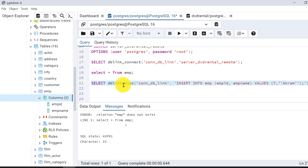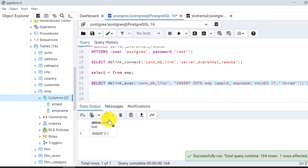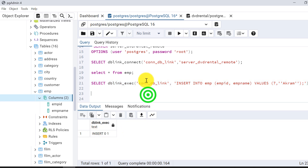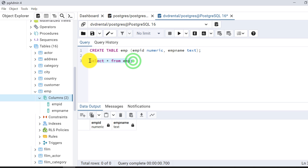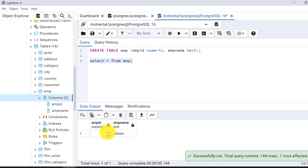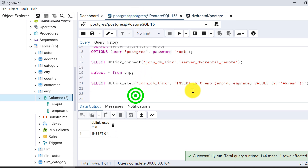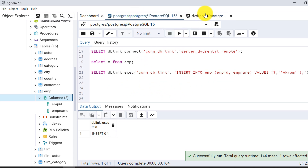After executing, one record is inserted. I can go to the DVD Rental database to verify — yes, the record is there. But I can also check from the host postgres database directly, without needing access to the remote server.